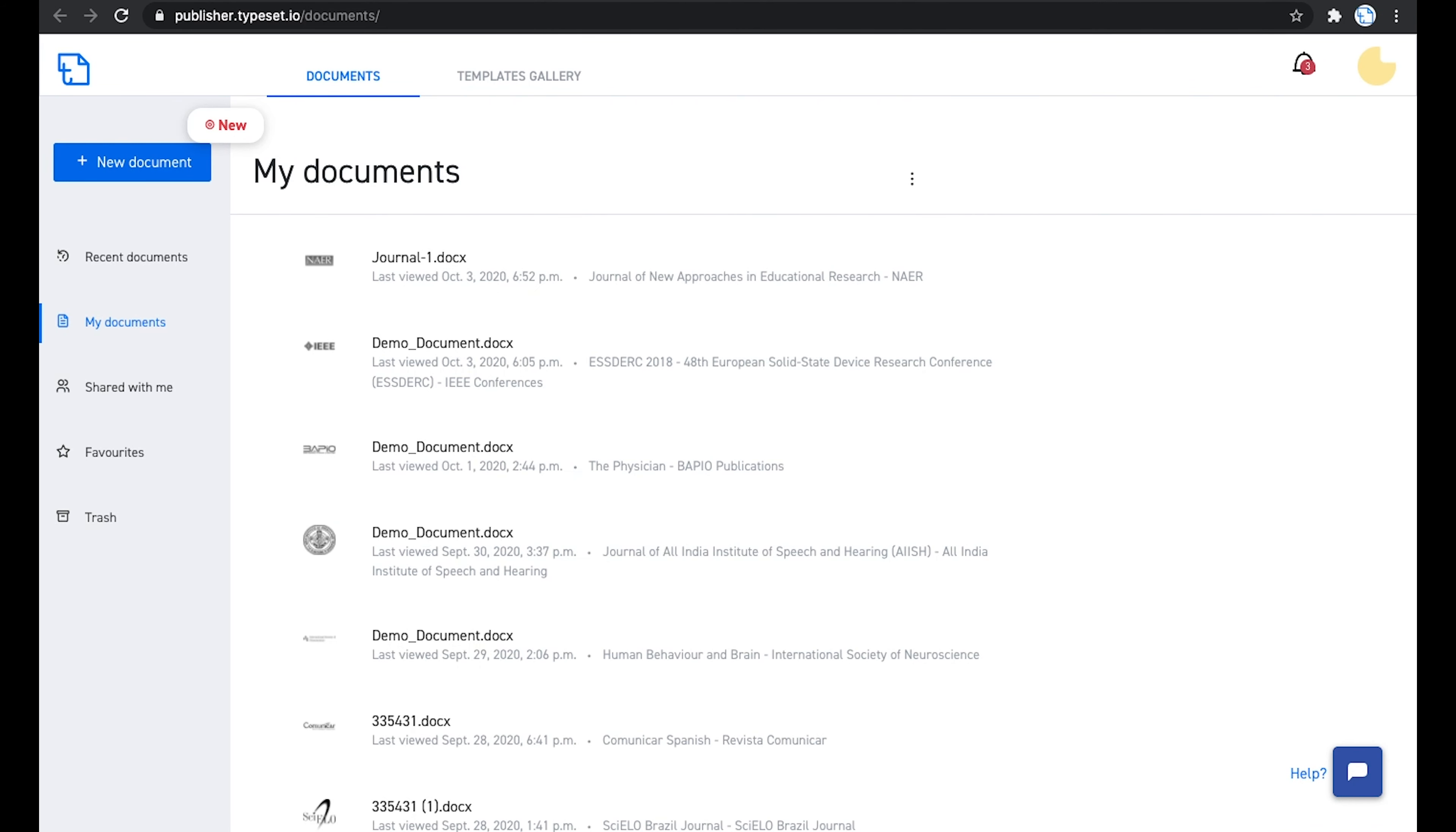Once you are logged in, the Typeset dashboard opens where you will have two tabs: Documents and Templates Gallery.